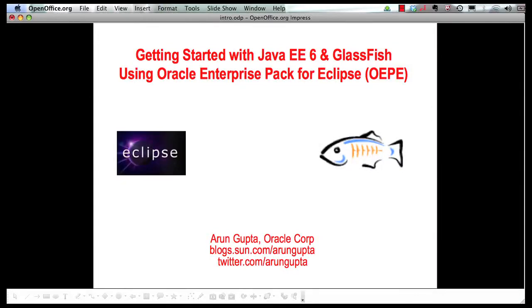Hello, my name is Arun Gupta and I work for Oracle.